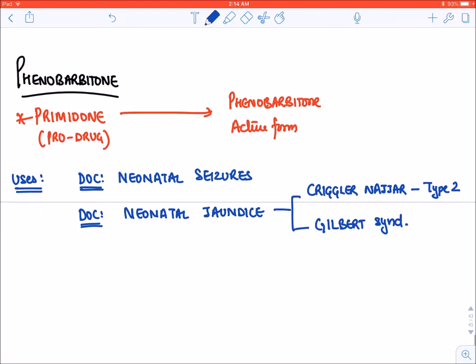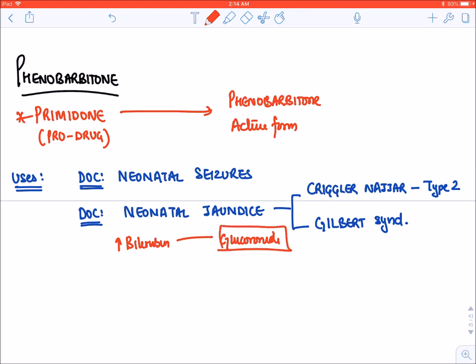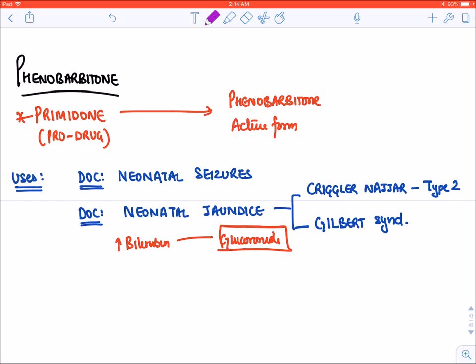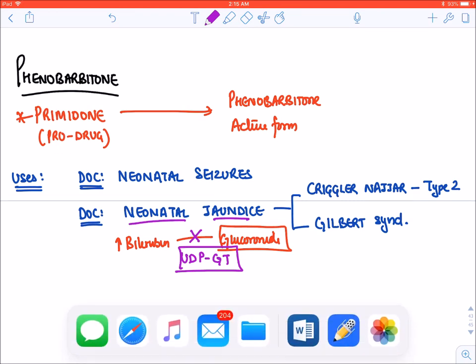In neonatal jaundice, the level of bilirubin in the neonate increases because bilirubin is not conjugated by a molecule known as glucuronide. When glucuronide attaches to bilirubin, bilirubin becomes water soluble and can be removed out of the body in urine. In neonatal jaundice, glucuronide cannot attach because there is a defect in an enzyme called UDP-GT — uridine diphosphate glucuronide transferase.